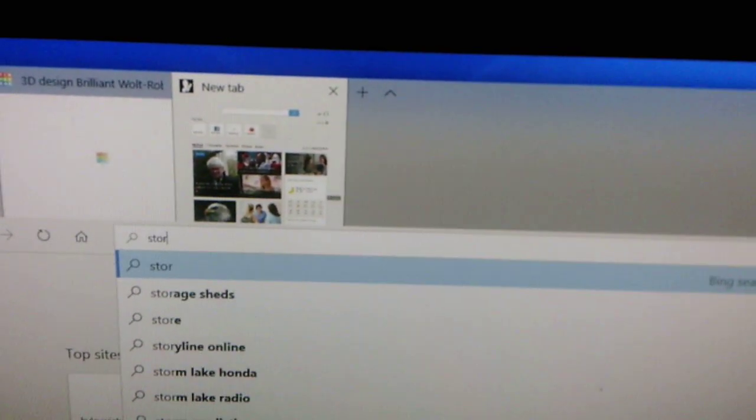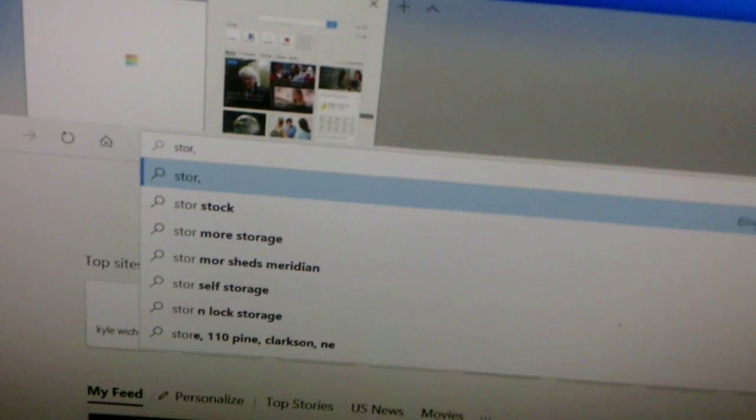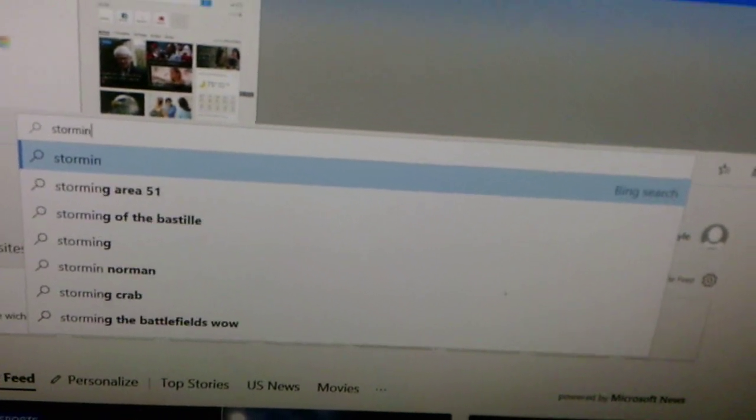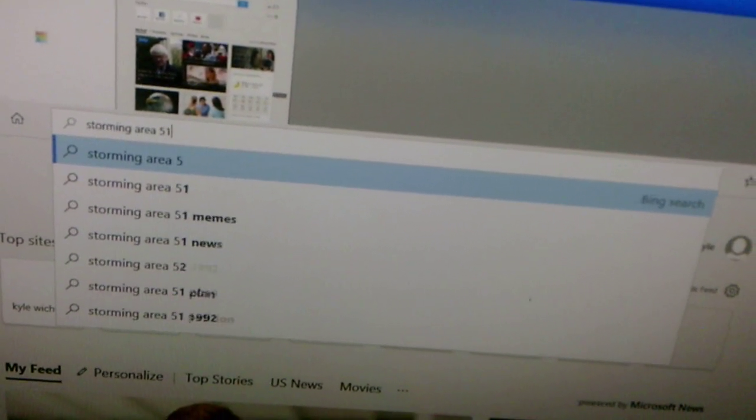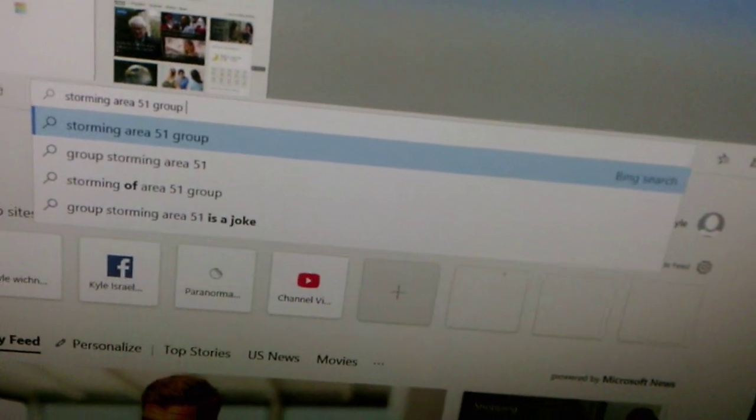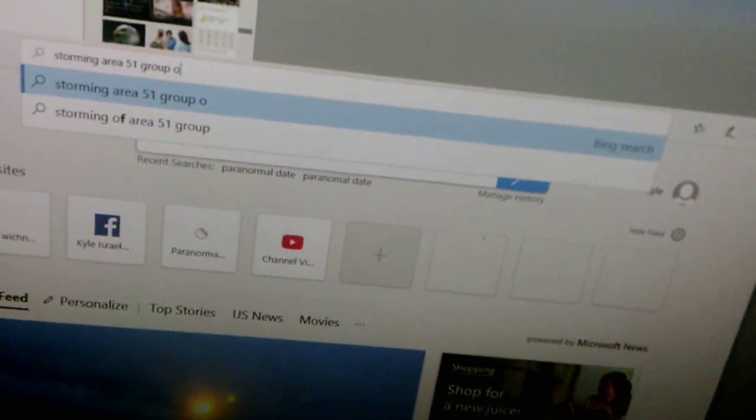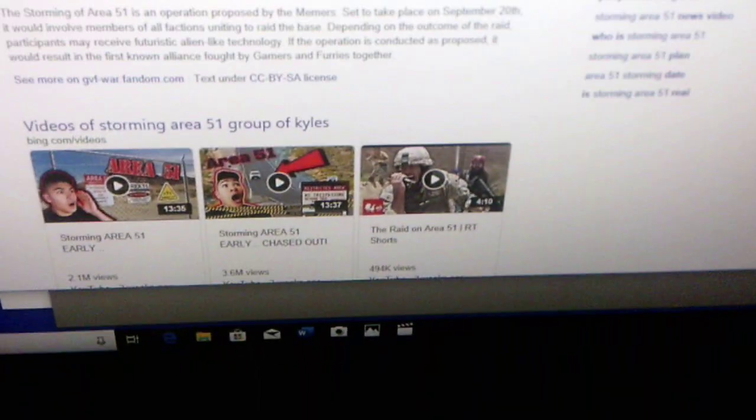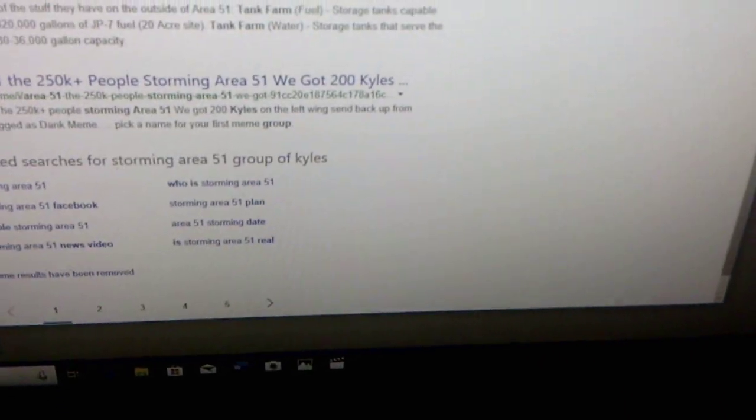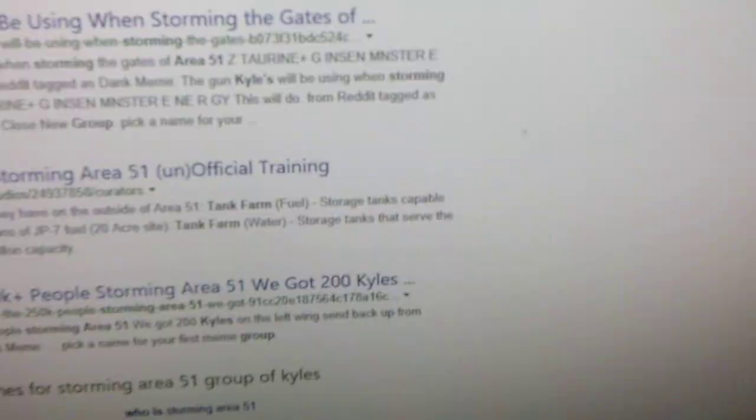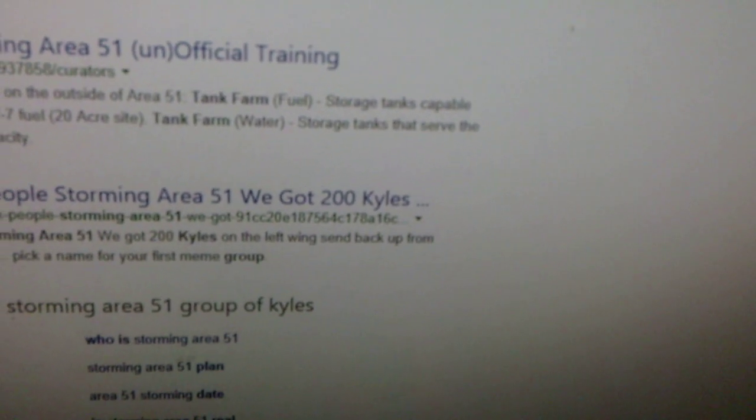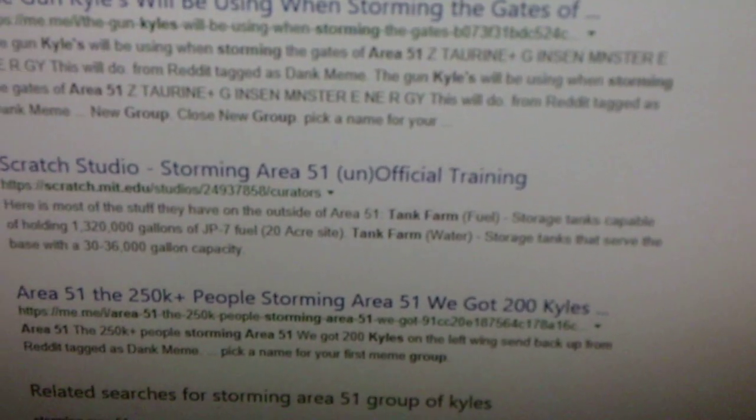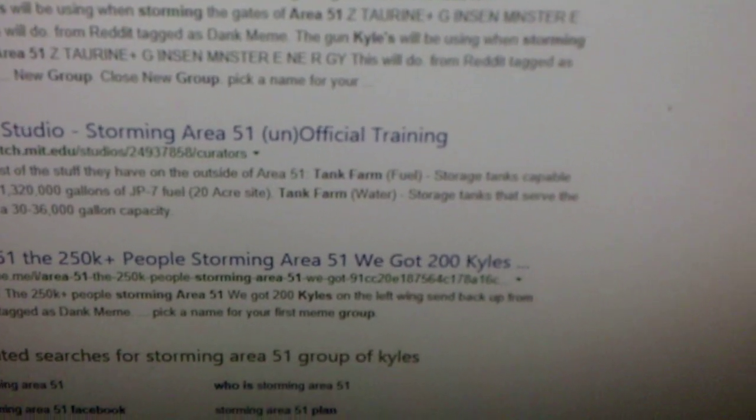So Storm Area 51. Storm Area 51. A group of Kyles. Yeah. Let's see. It says we got 200 Kyles on the left wing send back up from Reddit. Area 51, 250,000 people Storm Area 51, we got 200 Kyles.